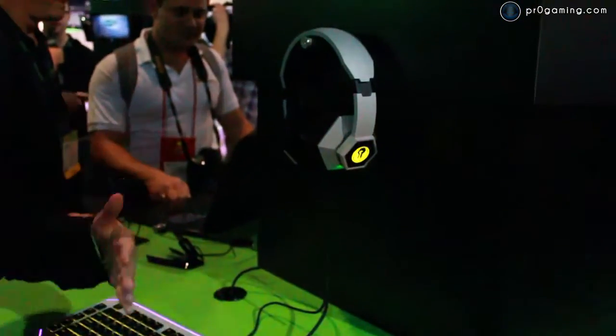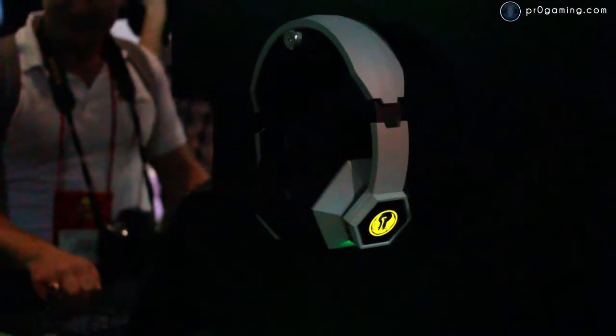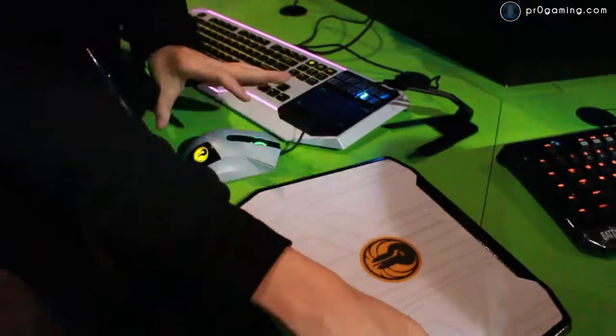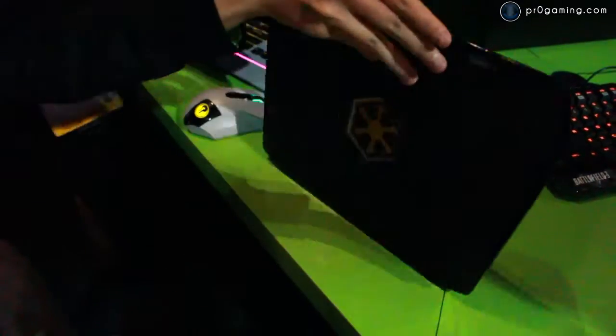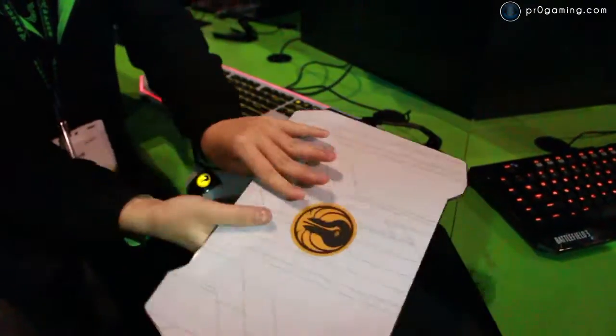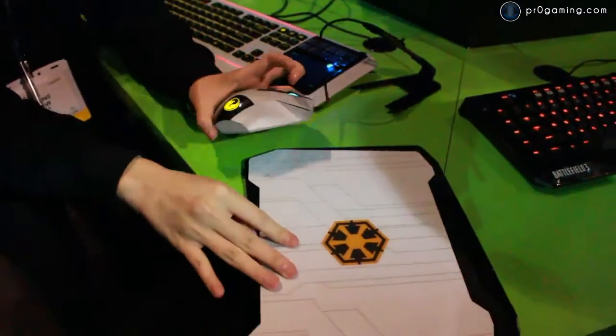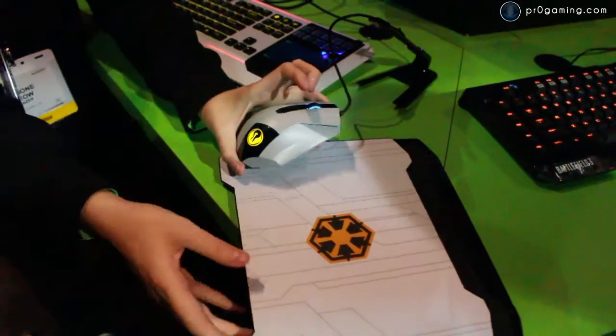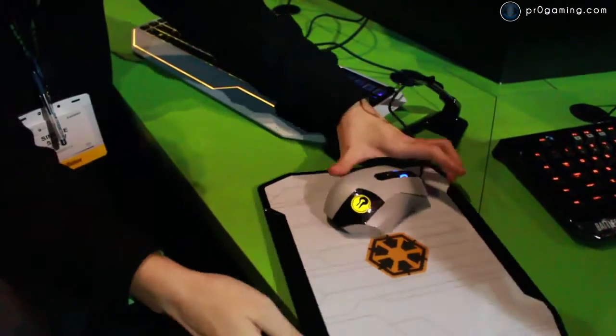So all these are branded with Star Wars Old Republic. You can either choose between Republic or Empire. They're all swappable so you can choose whichever faction you prefer. All these plates pop out and you can basically swap them to whatever you like.